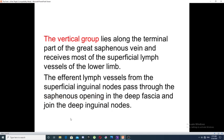The vertical group lies along the terminal part of the great saphenous vein and receives superficial lymphatics from the lower limb. The efferent lymphatic vessels from the superficial inguinal lymph nodes pass through the saphenous opening in the deep fascia and drain finally into the deep inguinal lymph nodes.